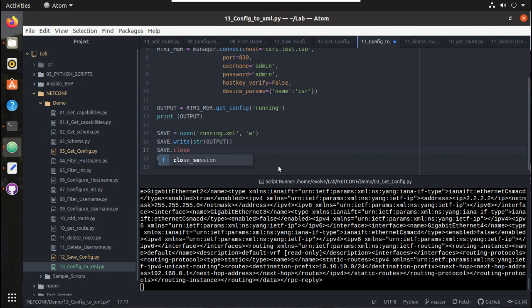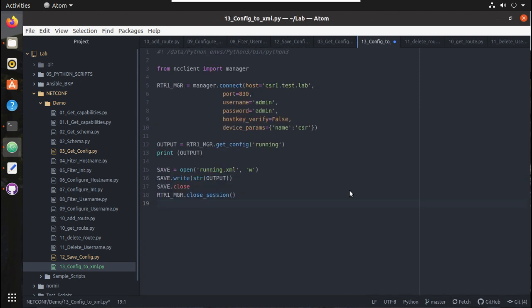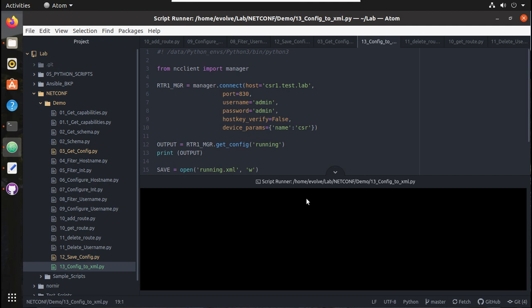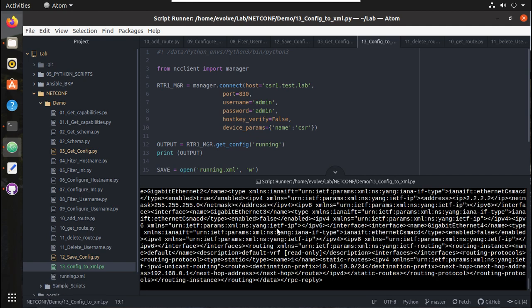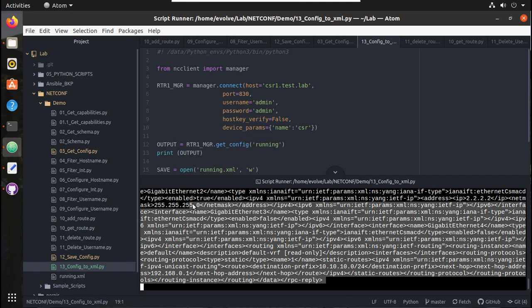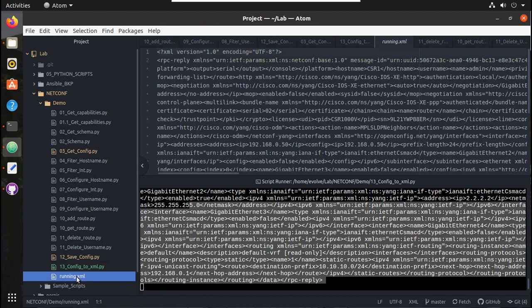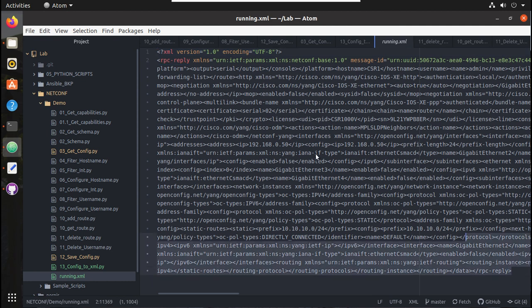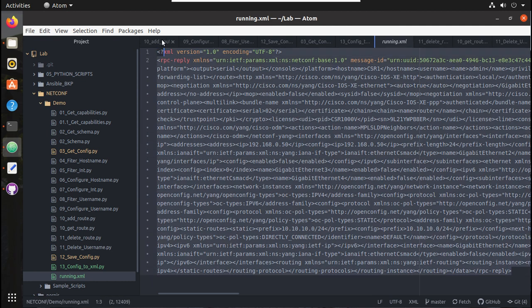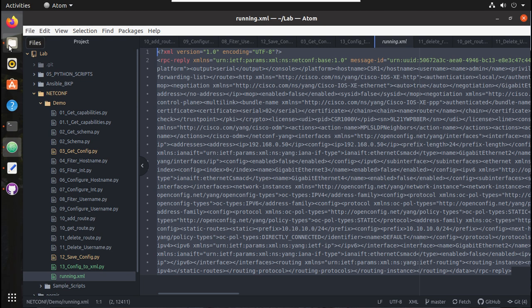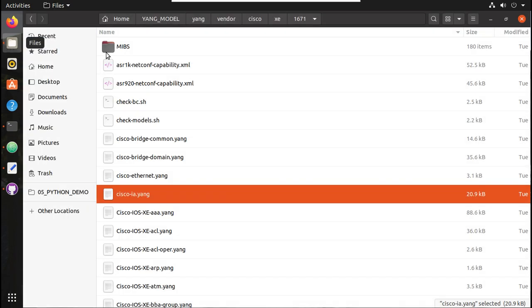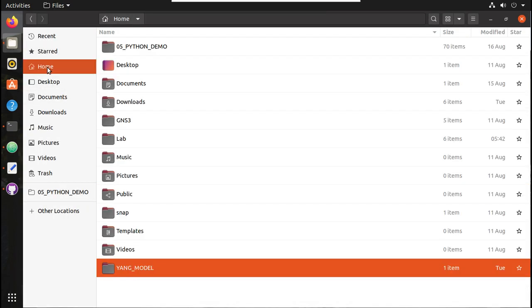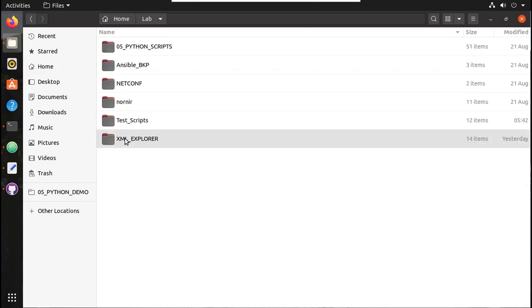Now let's try running the script. It has printed the configuration in the terminal, and you can see here it has created a running.xml file. This is the complete configuration in XML format.